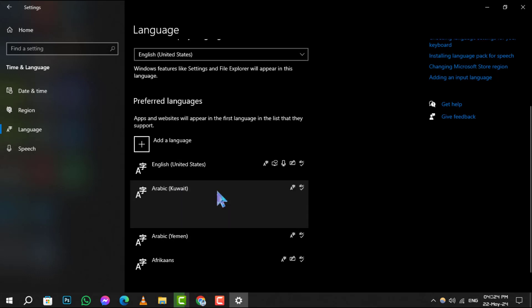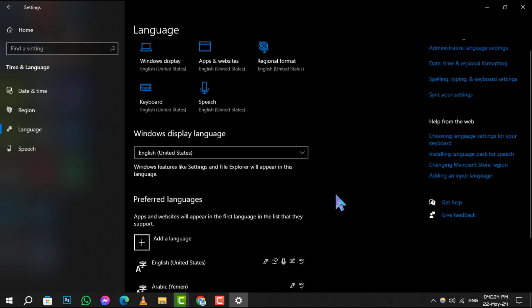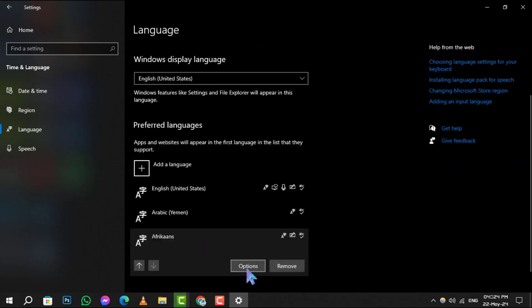Step five: If you want to remove a specific keyboard layout instead, select the language associated with the keyboard, click on Options, and scroll down to the Keyboards section.